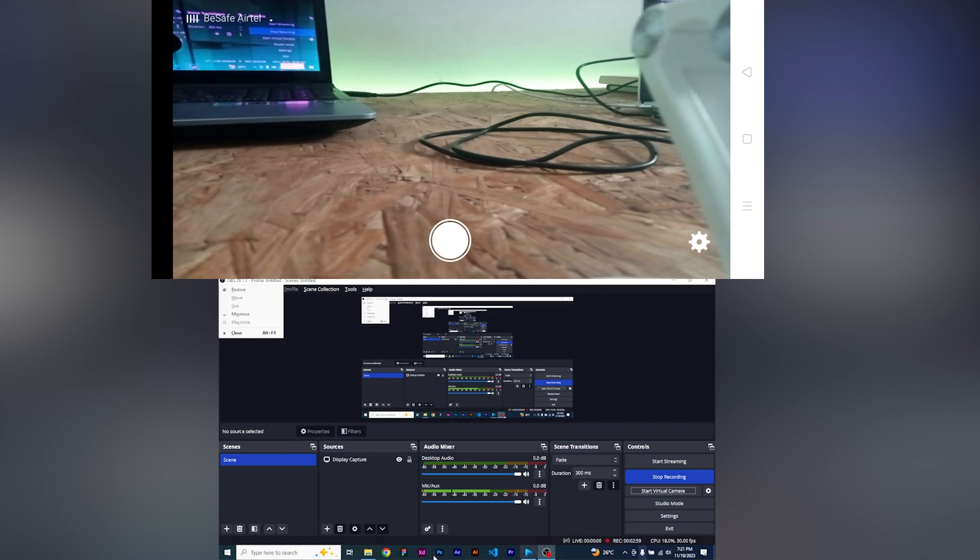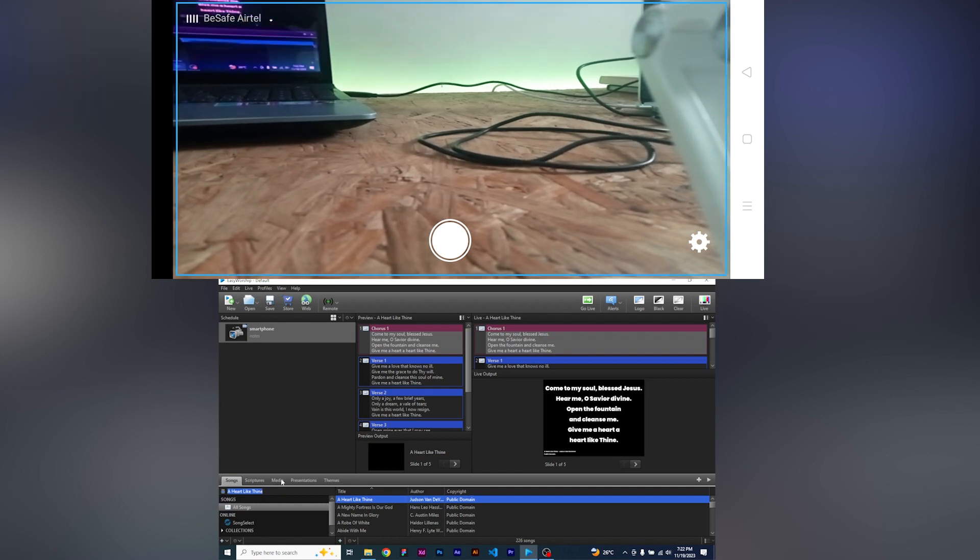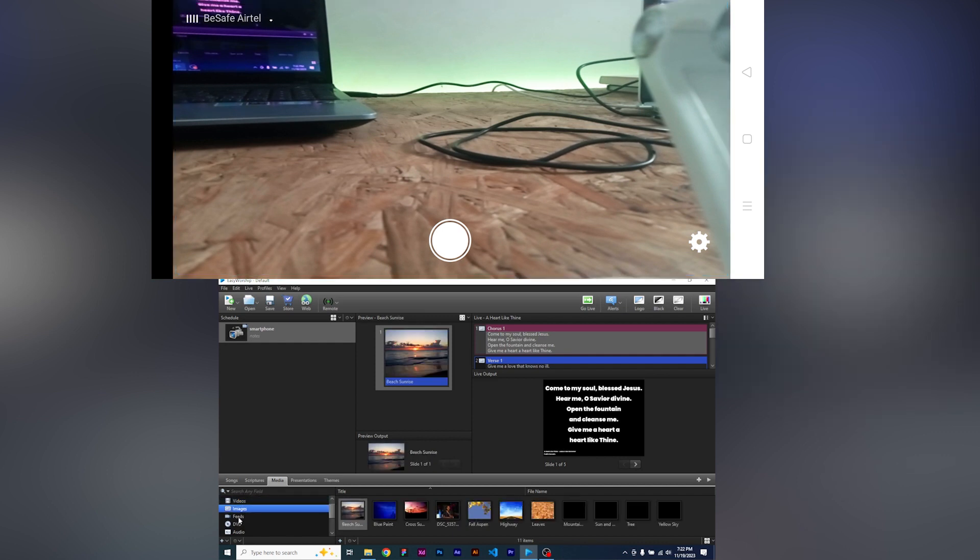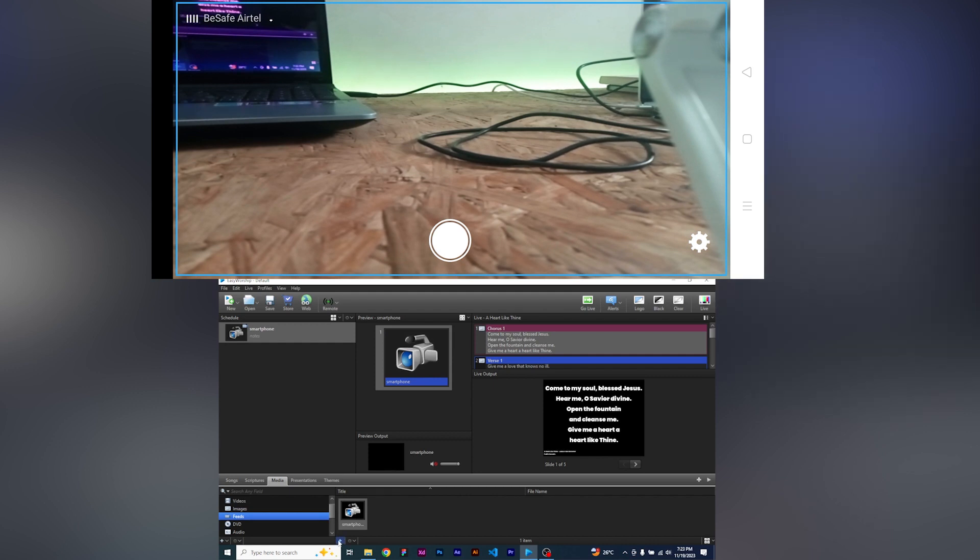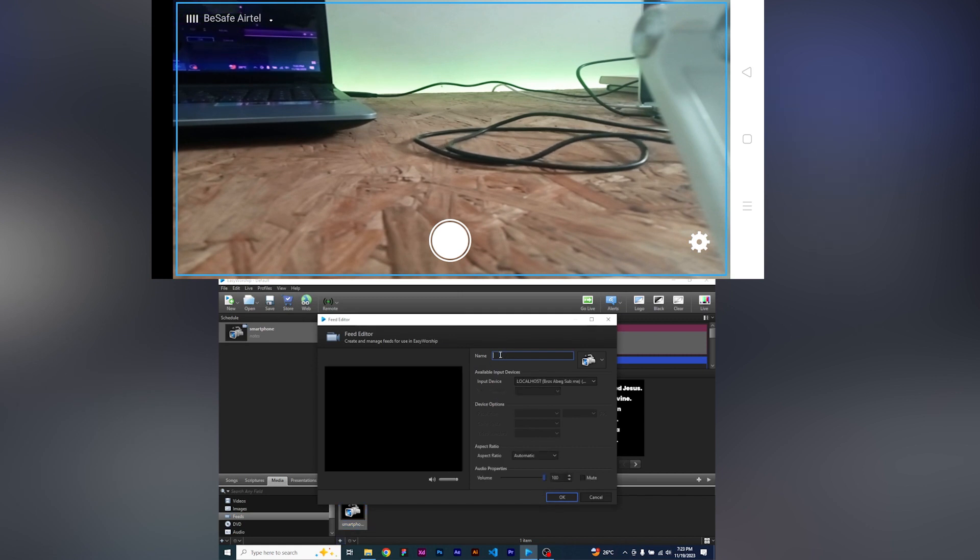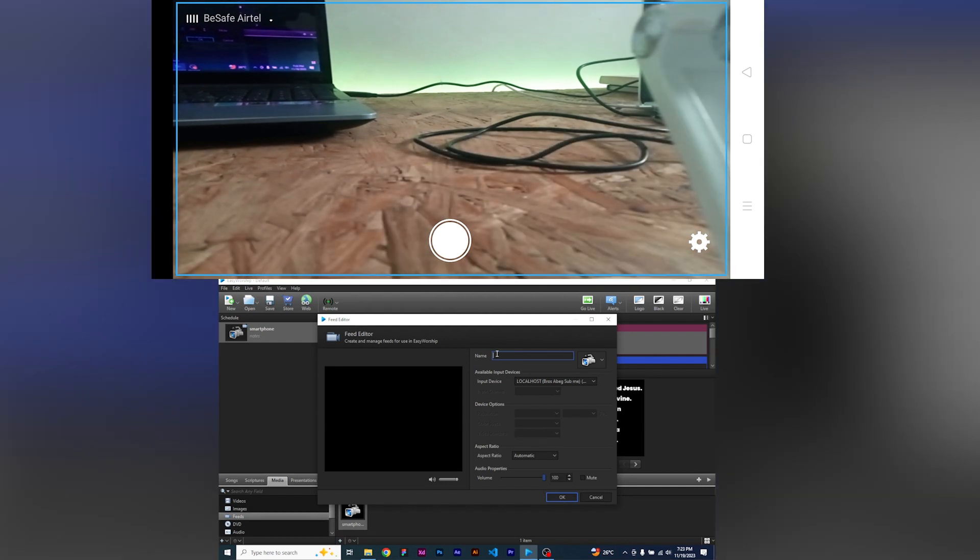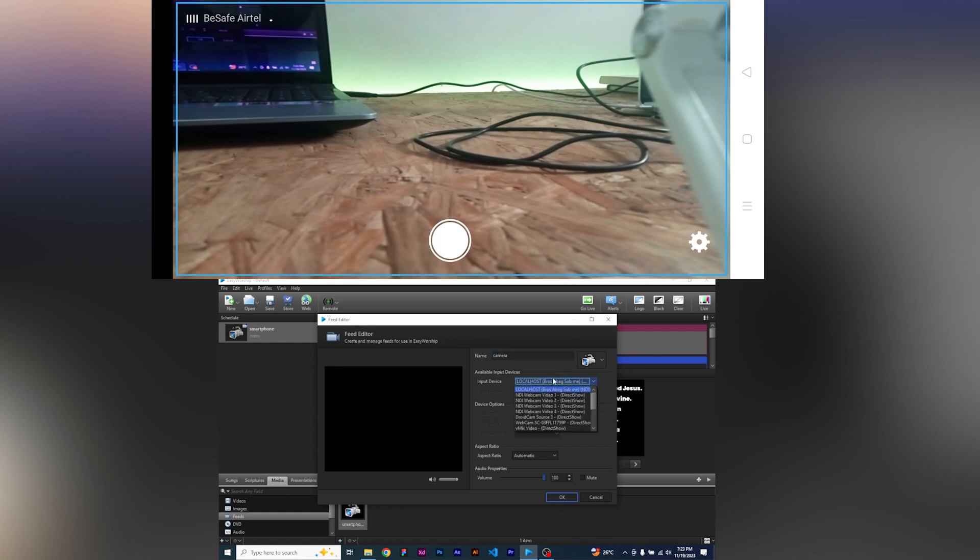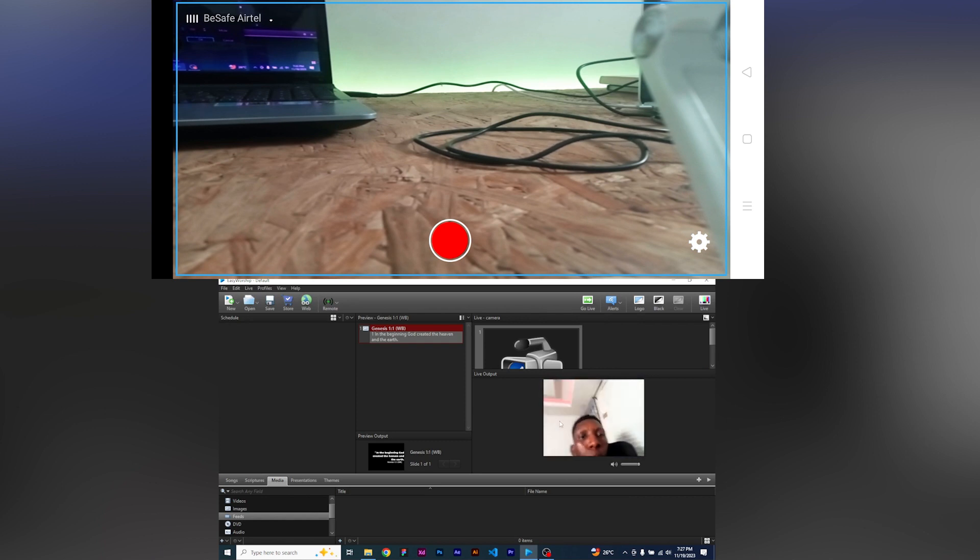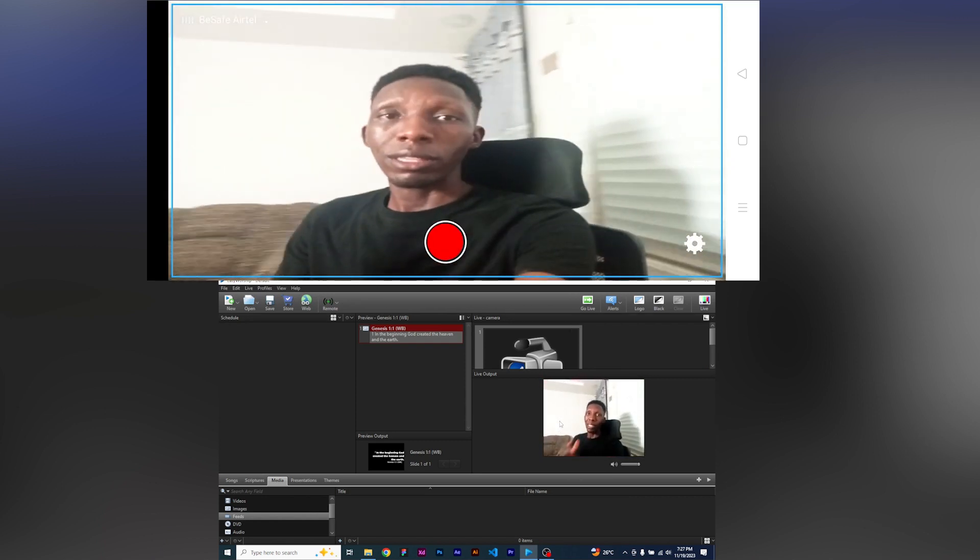This is what I'll be using for now, which is the NDI HX camera. I already have it on my phone, so what I'll do is launch the application. I'll make sure that my system and the phone's internet connection is on the same network. Once you come over to your EasyWorship, come over to the media. That is where we are going to connect our smartphone. You're going to see video images feed. On the feed, click on the plus sign. You will see name. On this name, you can give it camera. You can also see input device here. On my phone you see this white round dot. If I click on it and it turns red, you should be able to reflect. Once I pick it up, this is what you have. This is my smartphone.